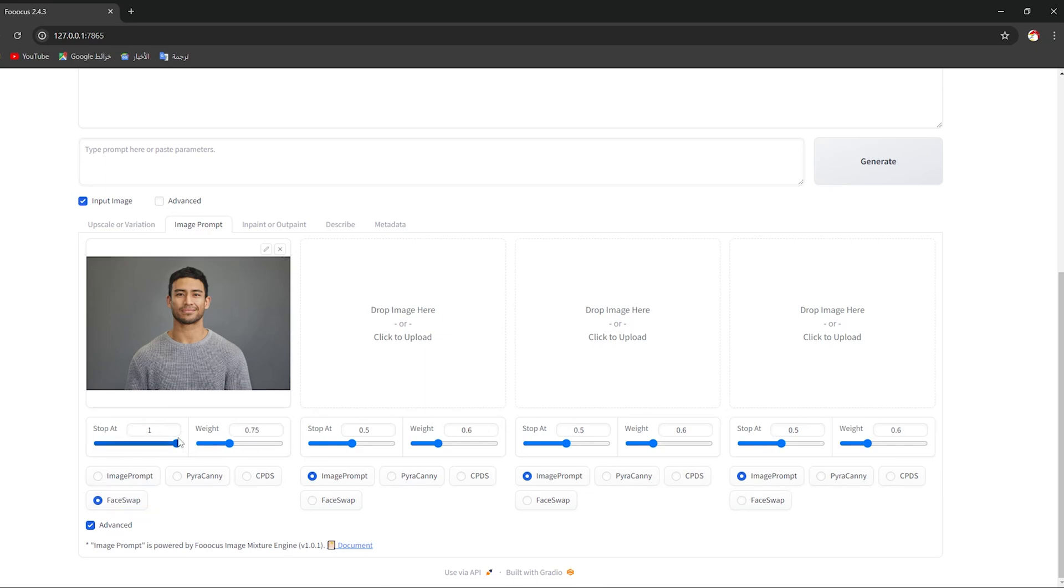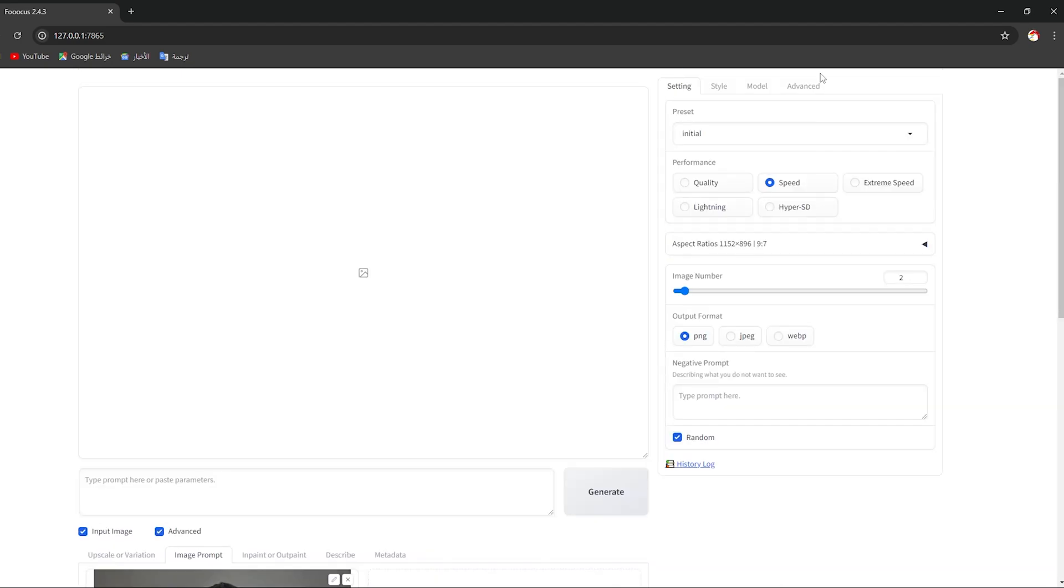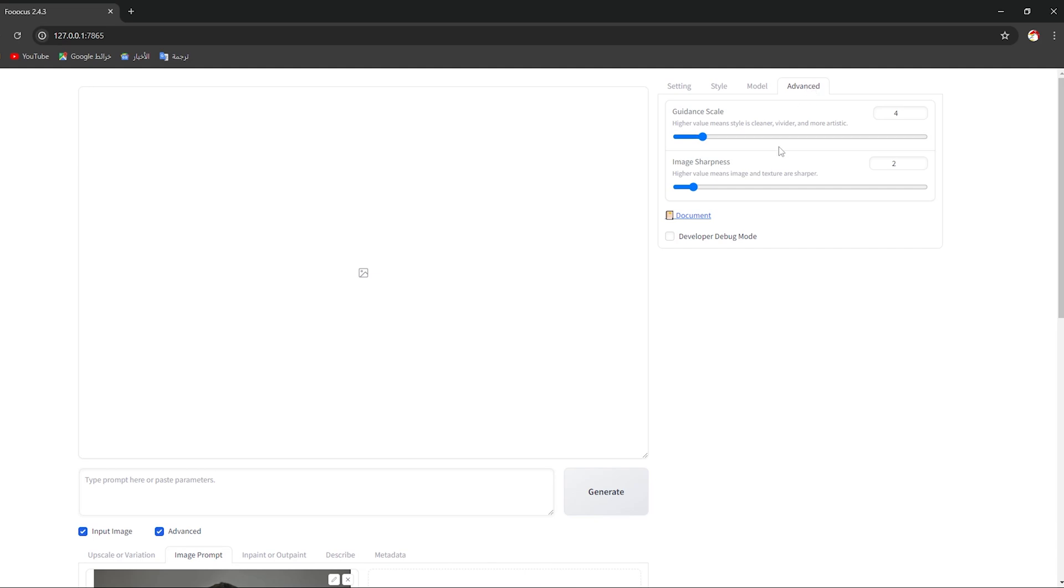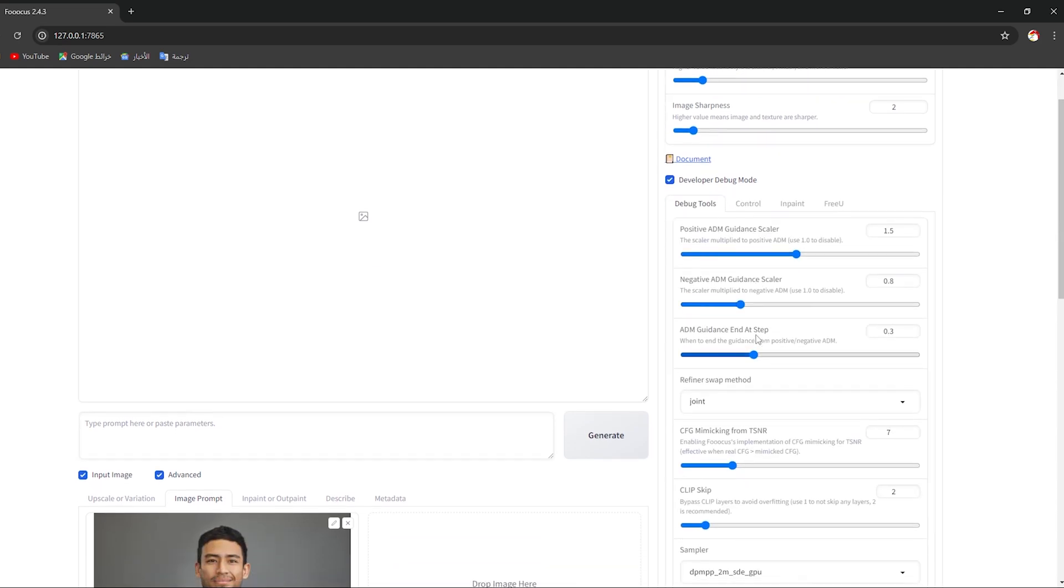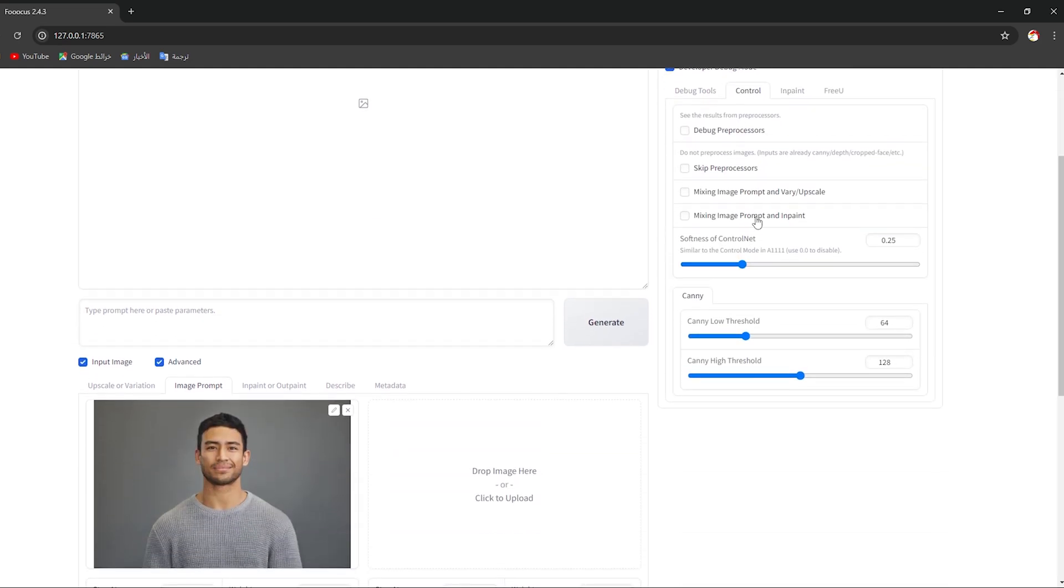As you can see, now go back and check this Advanced box, then go up and click on Advanced. Choose Developer Debug Mode, go to Control.